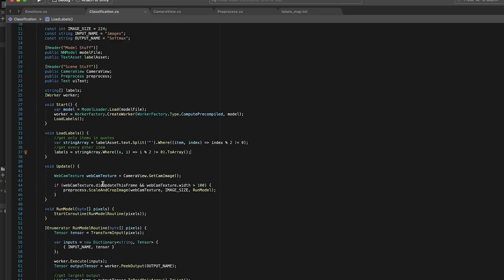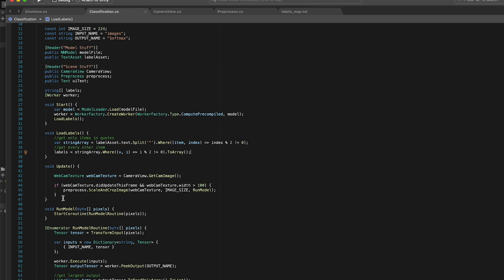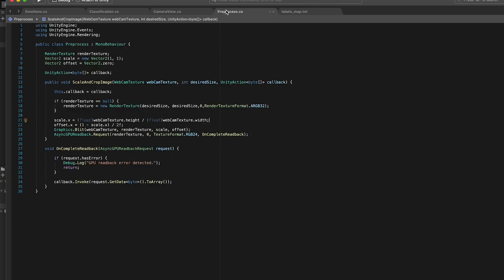So there are many ways in Unity to scale and crop an image. None of which are super performant. So that's why I made this pre-process script. I think before in my older TensorFlow Sharp videos, we did all of the pre-processing on the CPU and it halted everything. And like say you wanted to crop the image and then you wanted to scale the image, you'd have to do a texture.apply in between there. And that is going to cause some big performance hits.